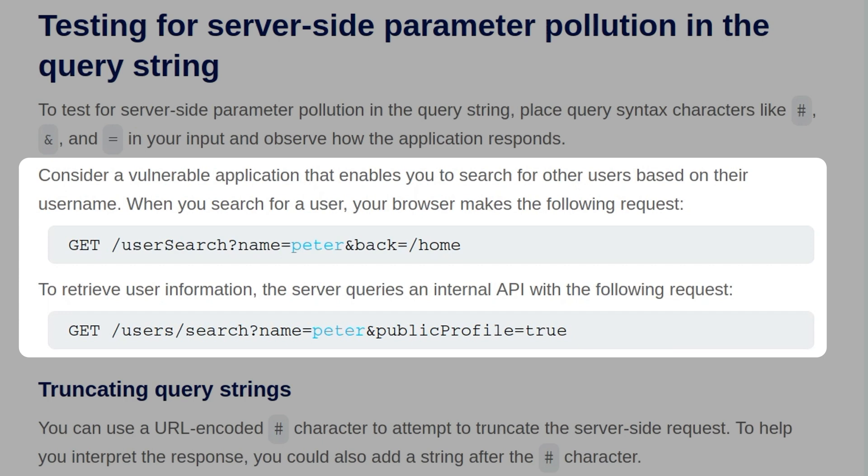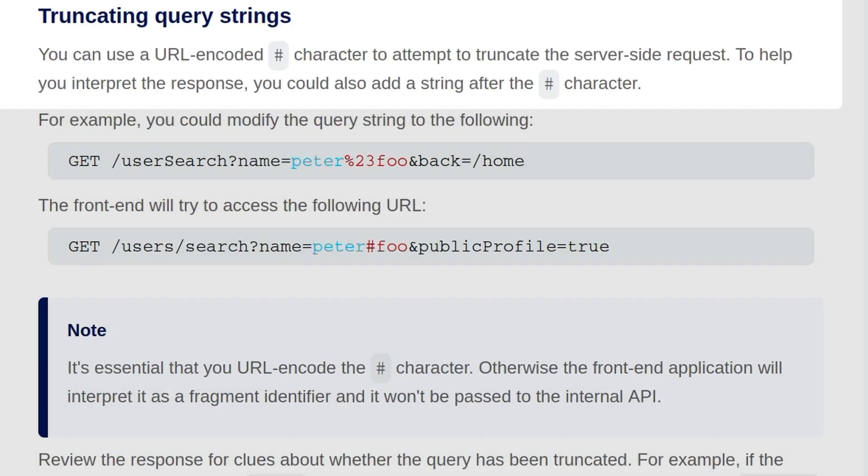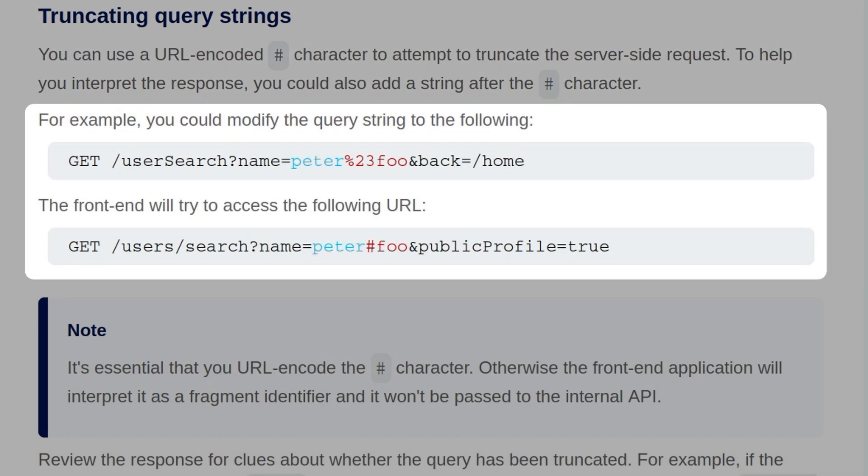and then the back parameter is set to home. And to retrieve user information, the server queries an internal API with the following request. So it passes over the name parameter with Peter, but it also adds another parameter and public profile equals true. You can use a URL encoded hash character to attempt to truncate a server-side request. To help interpret the response, you could also add a string after the hash character. So for example, you could modify the query string we saw previously, and after the username, you put in a hash symbol, making sure that it's URL encoded, and then some string after that.